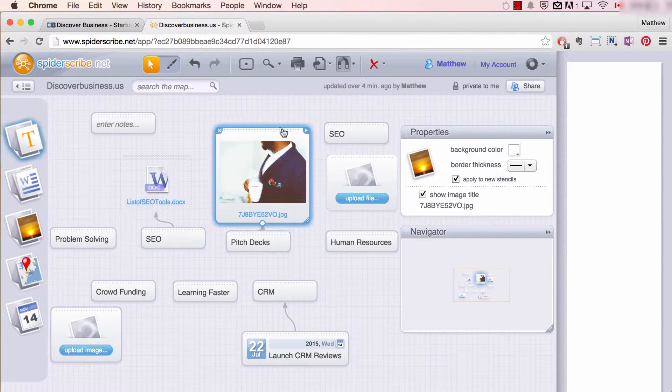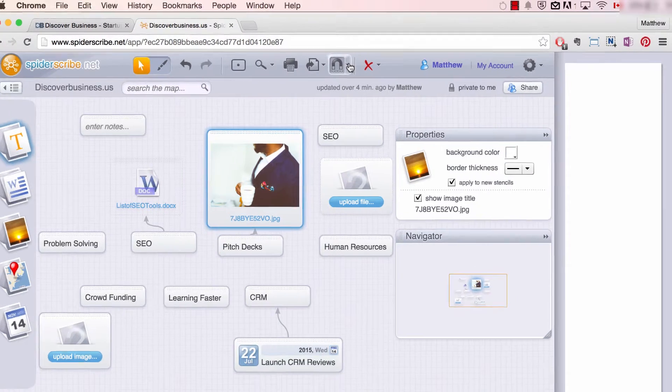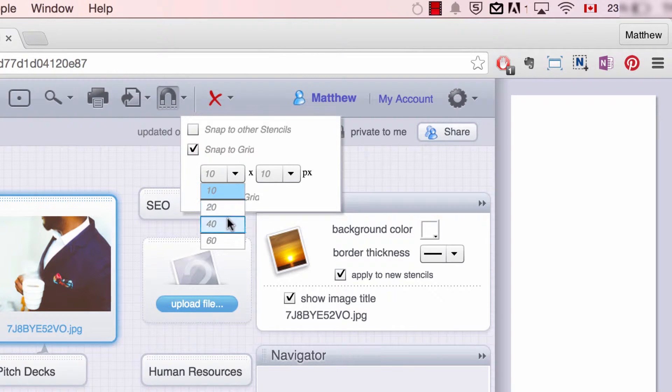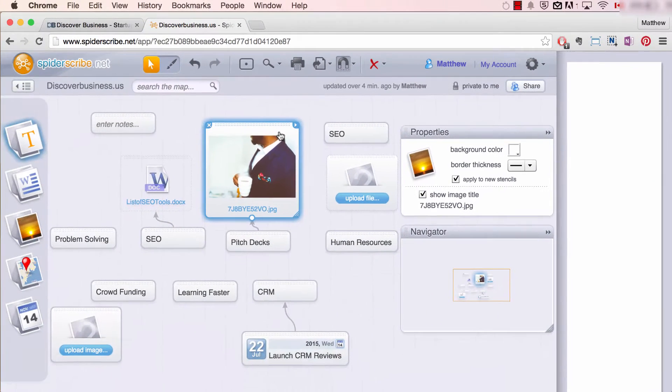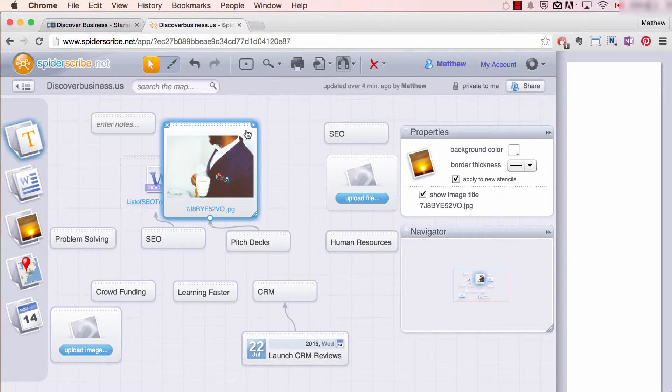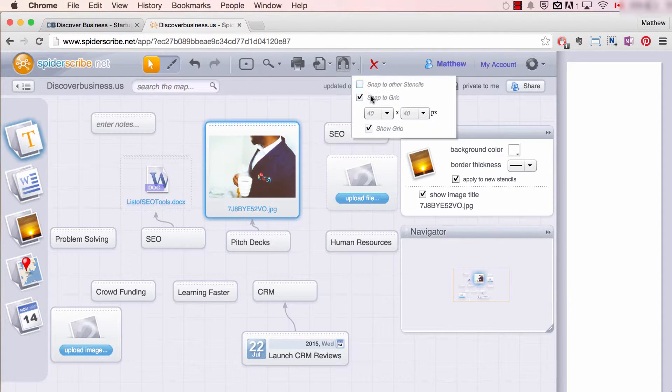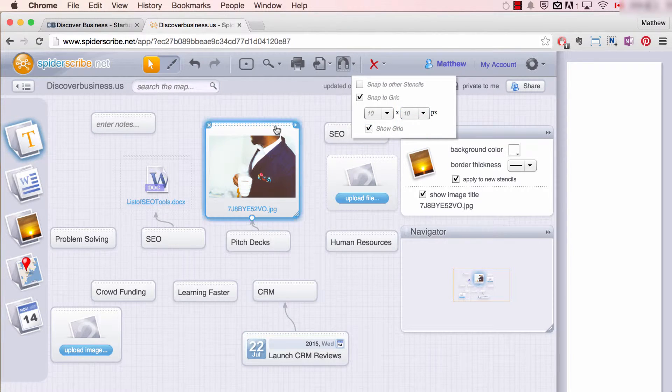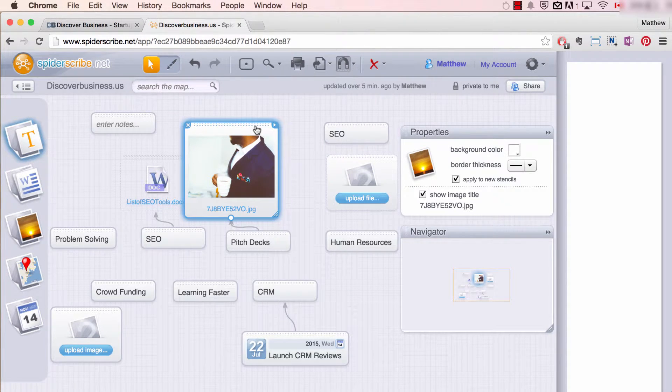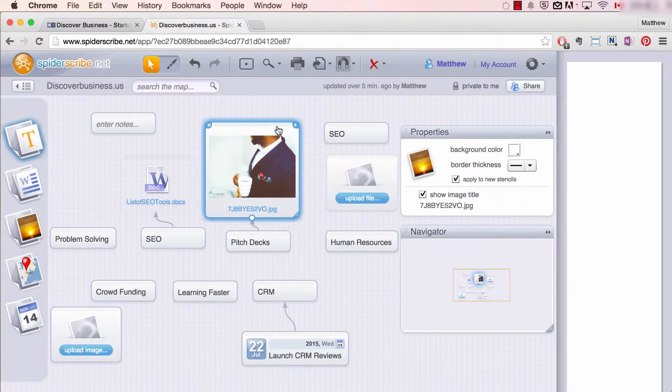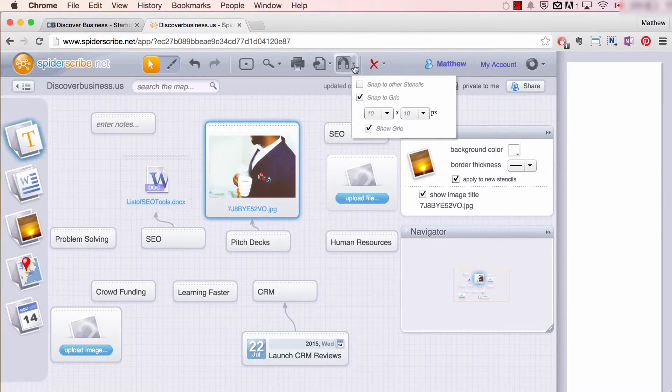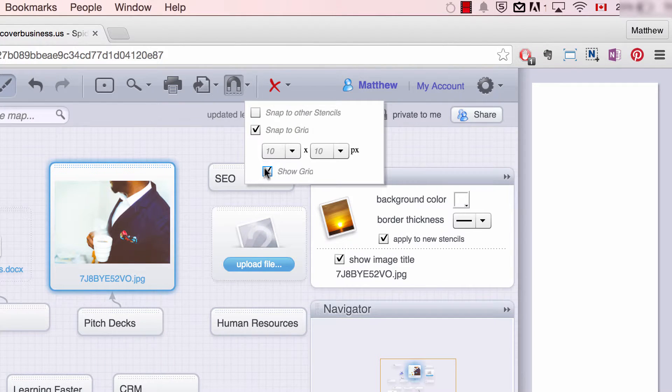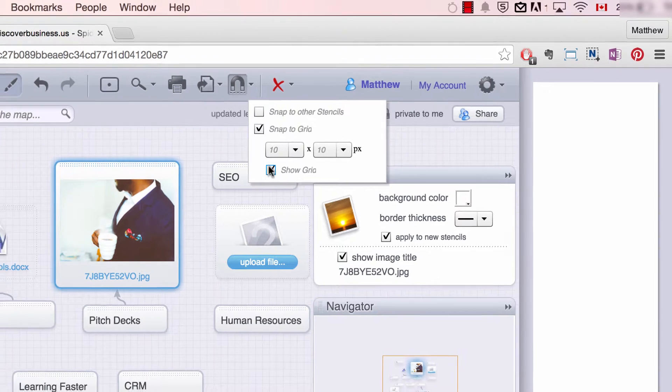Now for example, if your grid is 40 by 40 pixels, your element will move 40 by 40 pixels. However, if it's set to 10 by 10 pixels, your element will move 10 by 10 pixels, as you can see. Now within the snapping settings, you're also given the option of viewing the grid or keeping it invisible.